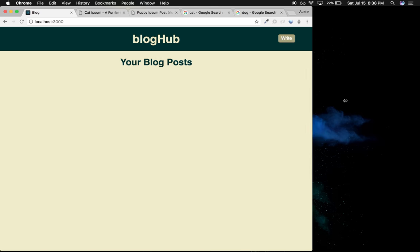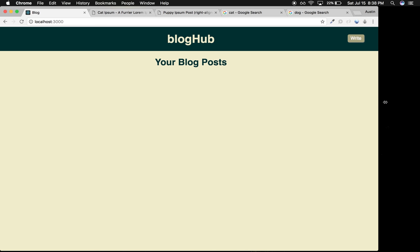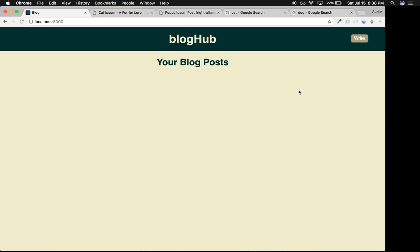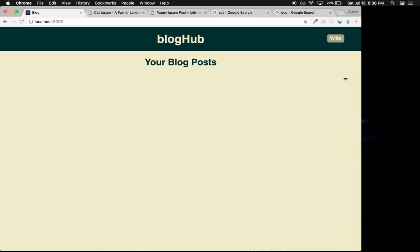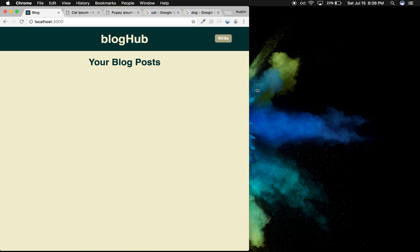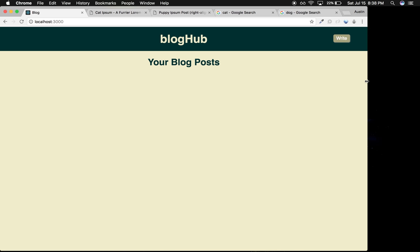I plan to add user authentication where you can create a username and password to log in and edit posts. I haven't learned how to do that yet, but I plan to within the next few days. Thanks for watching!